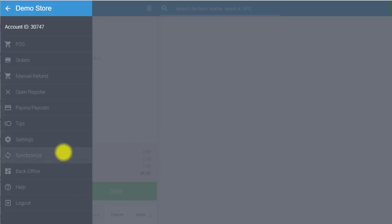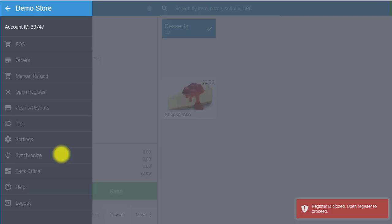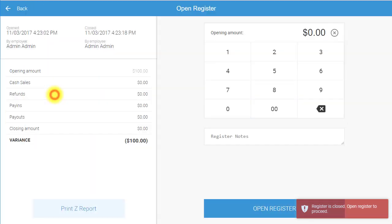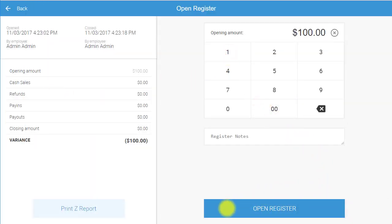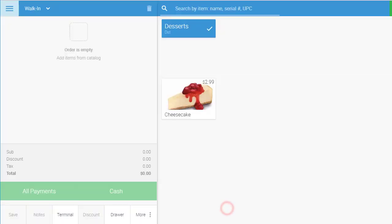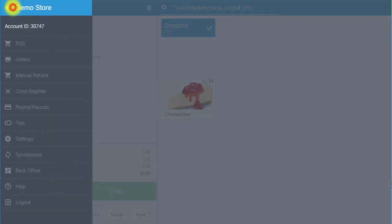Back in POS, synchronize so that all changes made in BackOffice are implemented in the Point of Sale. You will receive a notification that your register is closed. To open it, go to Open Register in the left navigation menu where you can input the amount of cash currently in the register, and then select Open Register. Next, set up your receipt printer and cash drawer with eHopper. To do this, select the Settings tab, which will take you to those individual settings. There will be another video that will explain this in more detail.